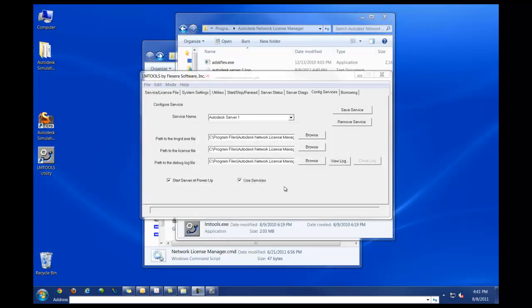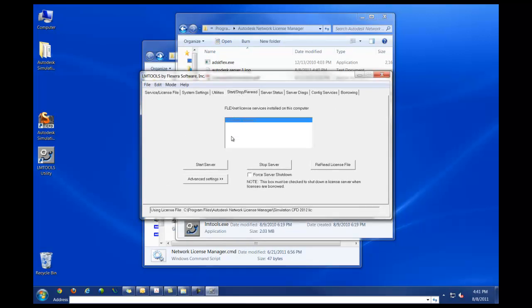Once your license manager server is saved, go to the start, stop, reread tab. In this case, since my server is new, I'm going to click on start server, followed by reread license file.